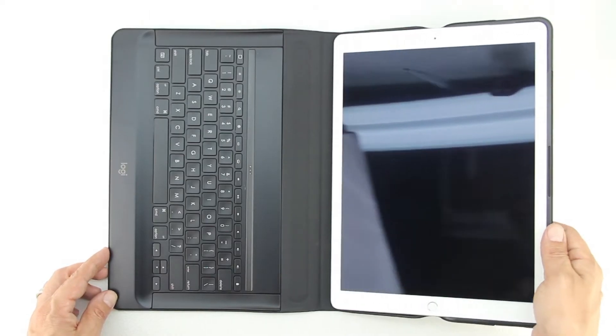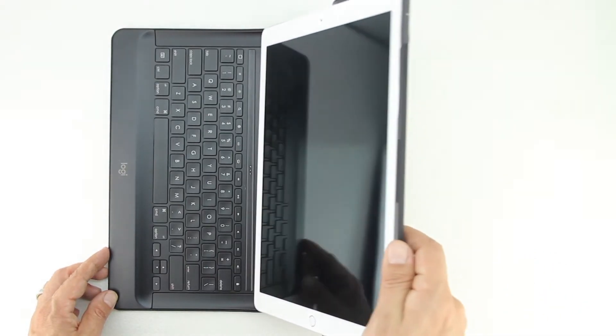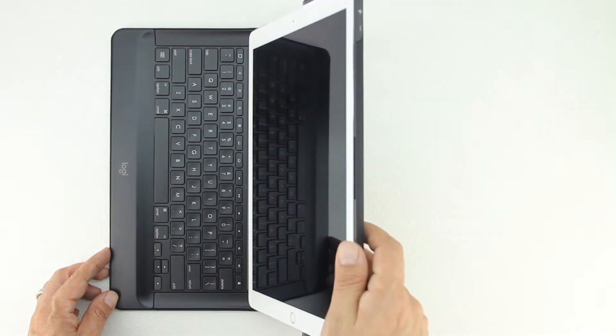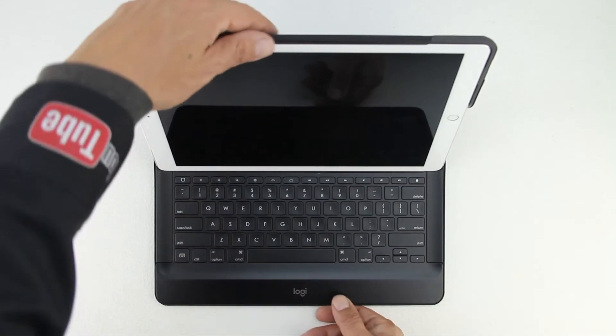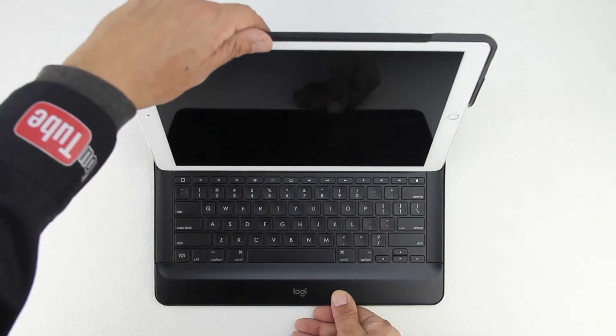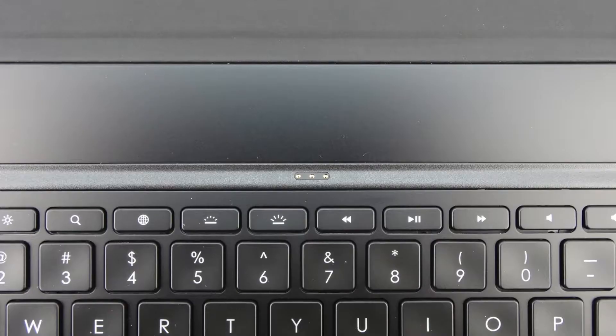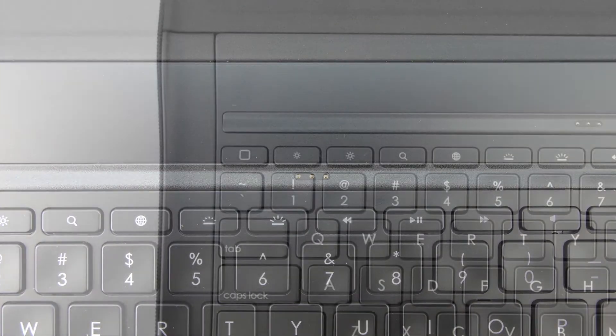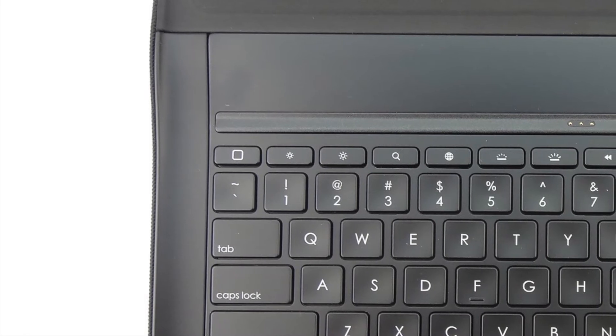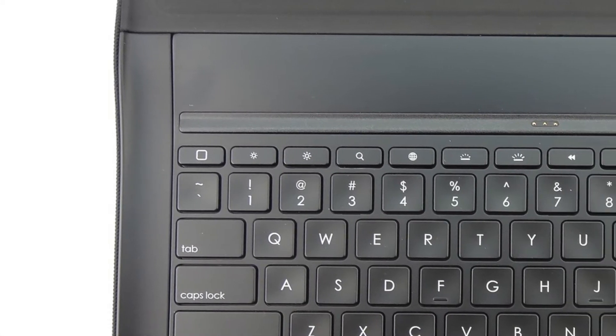The next thing that I like is that the keyboard connects to the iPad Pro via the smart connector. This allows the keyboard to never need to be charged as the iPad Pro completely powers the keyboard itself. This also means no need to pair the keyboard via Bluetooth.